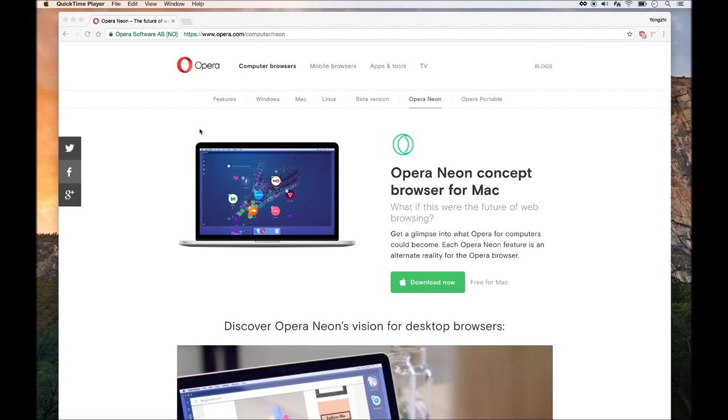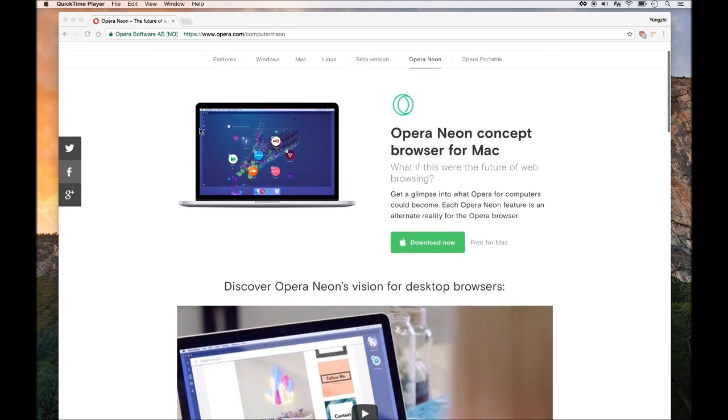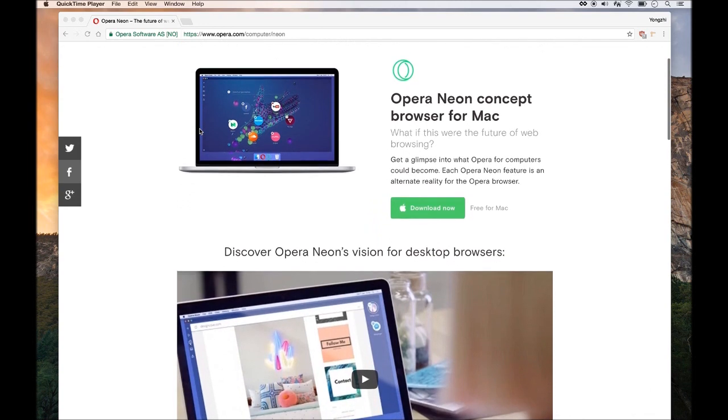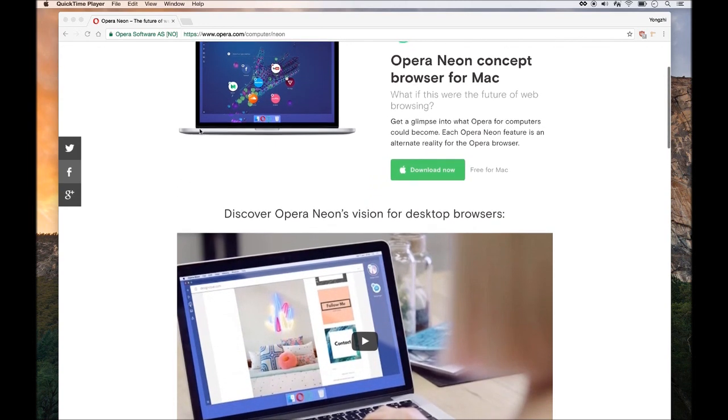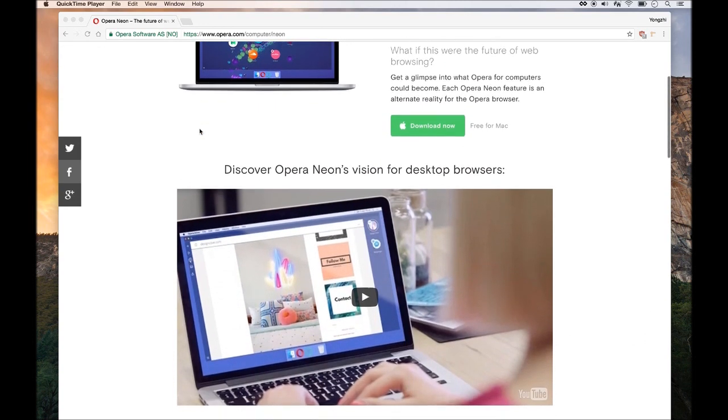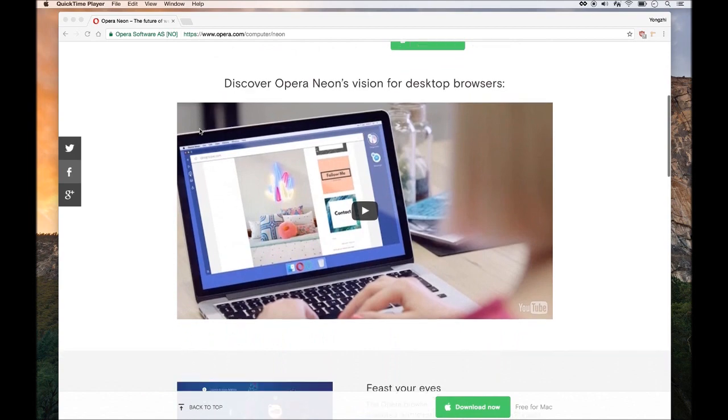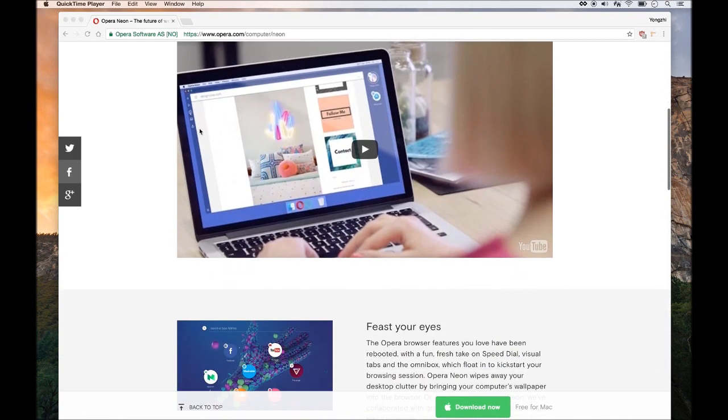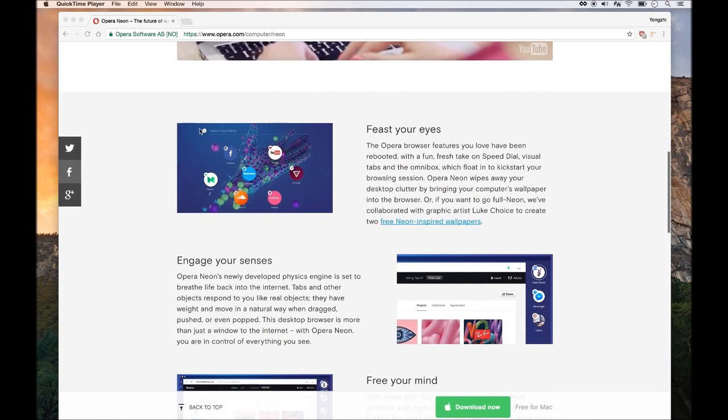Opera released a new browser today called Opera Neon. It's dubbed as the future of browsers. So I was curious as any other geek and went ahead and downloaded the browser, and this video is going to be my review of the browser and just to see how it works and what's different about it.